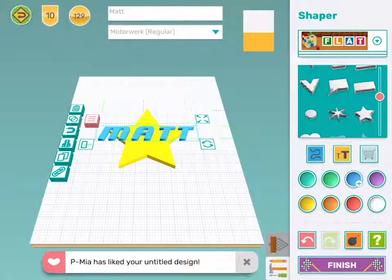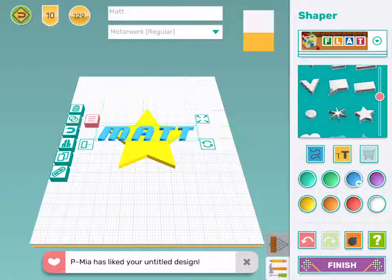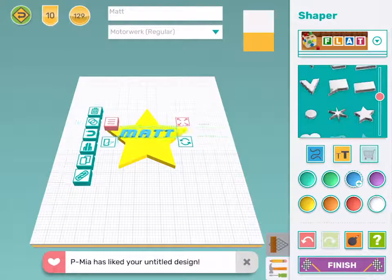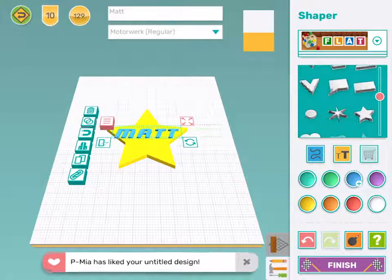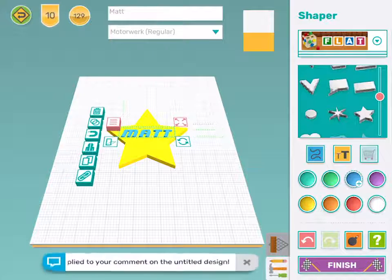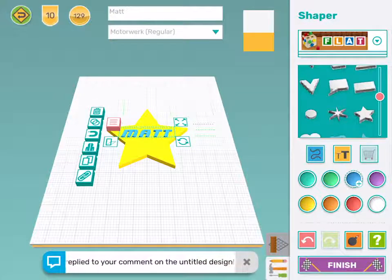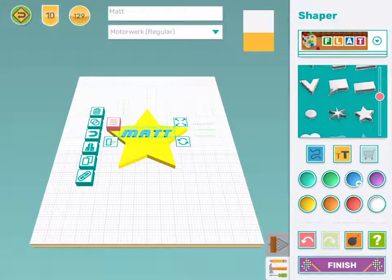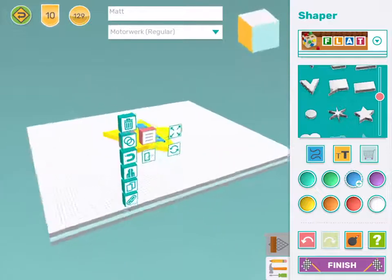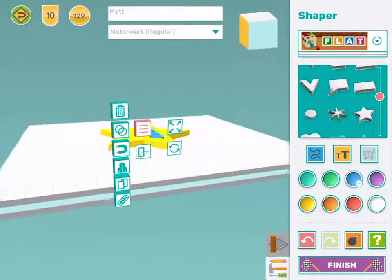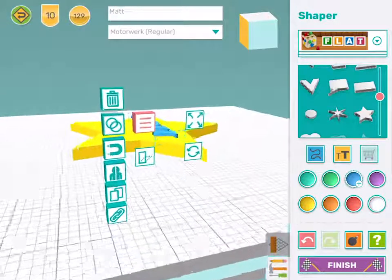Now my name is too big for my star, so I need to change the size using the resize tool. And that fits just about perfectly. Let me just check that my name is touching properly.